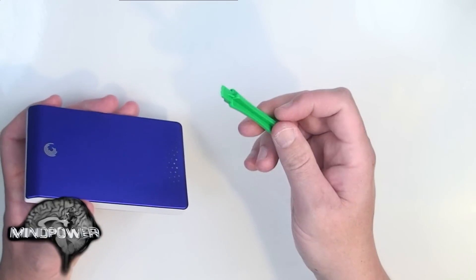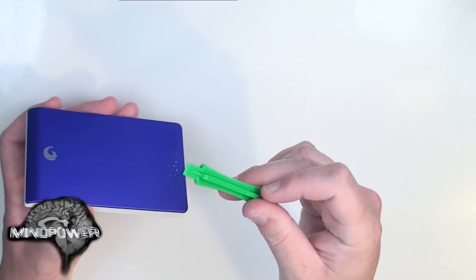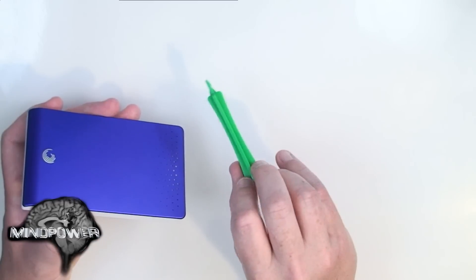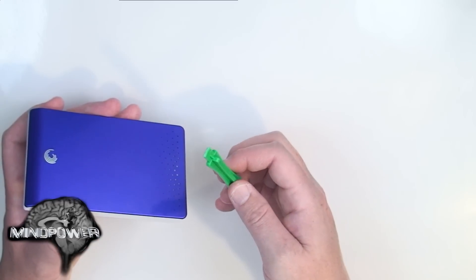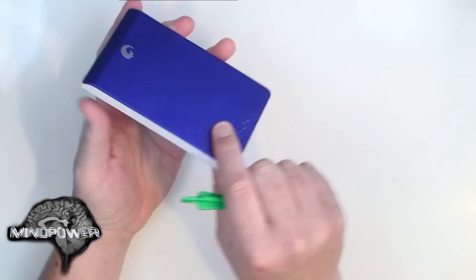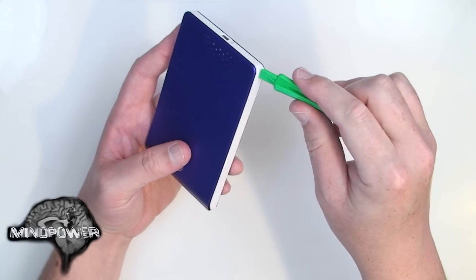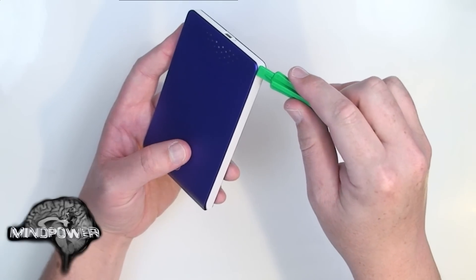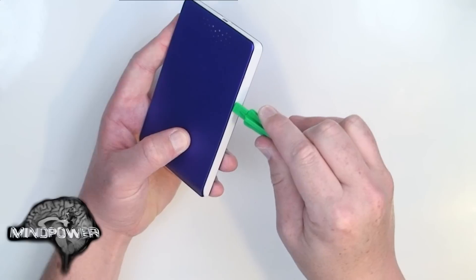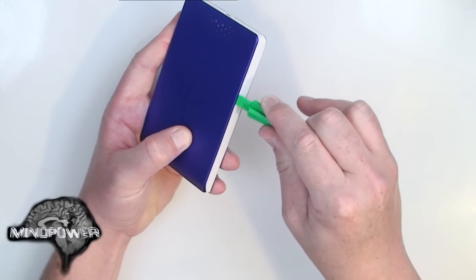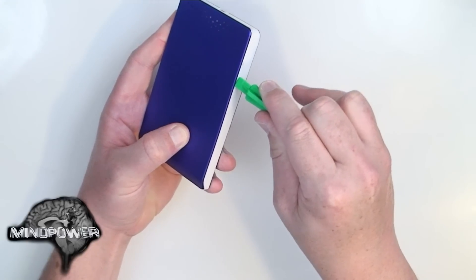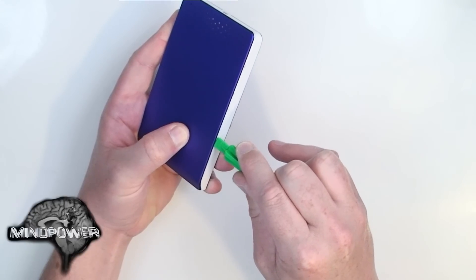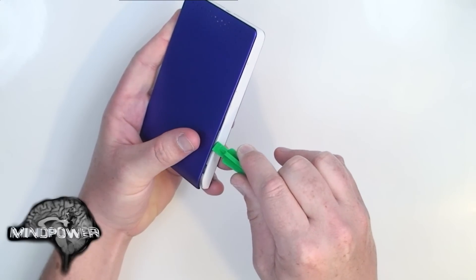One thing that you might like to have handy for these sorts of things is something called a spudger. These are made popular by Mac users who like to take their Macs apart. In this case, the Seagate FreeAgent is a little stubborn, but with a little bit of trying, you can get your spudger to kind of go in the edges and work the edges open.